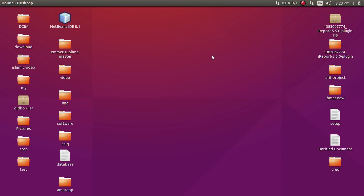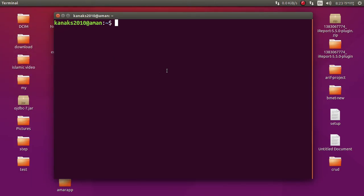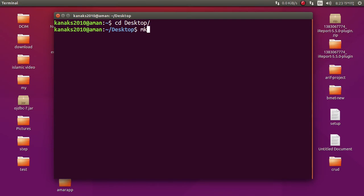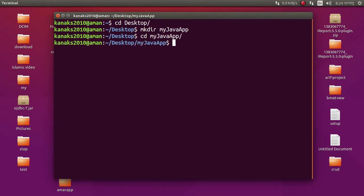How to generate a Java web application using JHipster. Go to the desktop, make a folder called 'my java app', navigate to your folder, and just type 'jhipster' and press Enter.